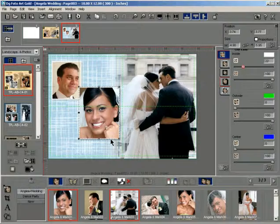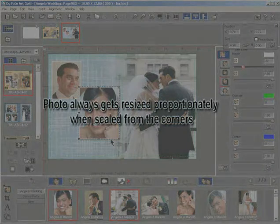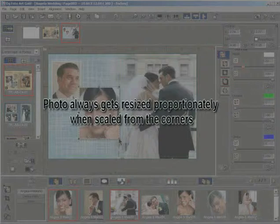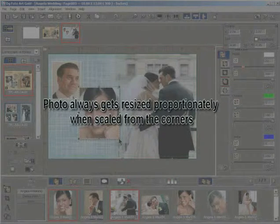Remember that in DG Photo Art Gold, the photo always gets resized proportionately when scaled from the corners.